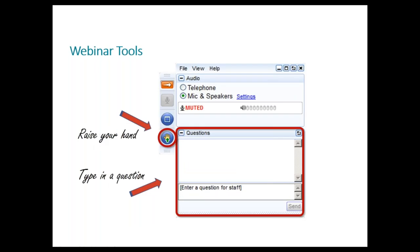During the webinar we might ask you a question so we can better understand and improve your experience with this topic. We will ask you to raise your hand — to do that just click that little hand icon on the side of your control panel. Remember to lower your hand afterwards by clicking on the same blue icon.